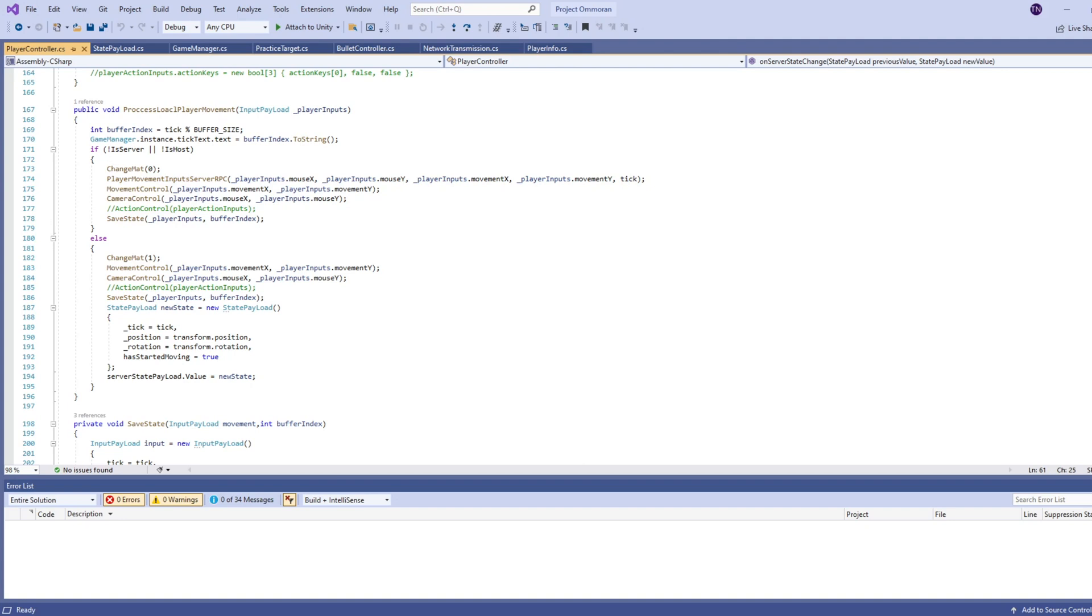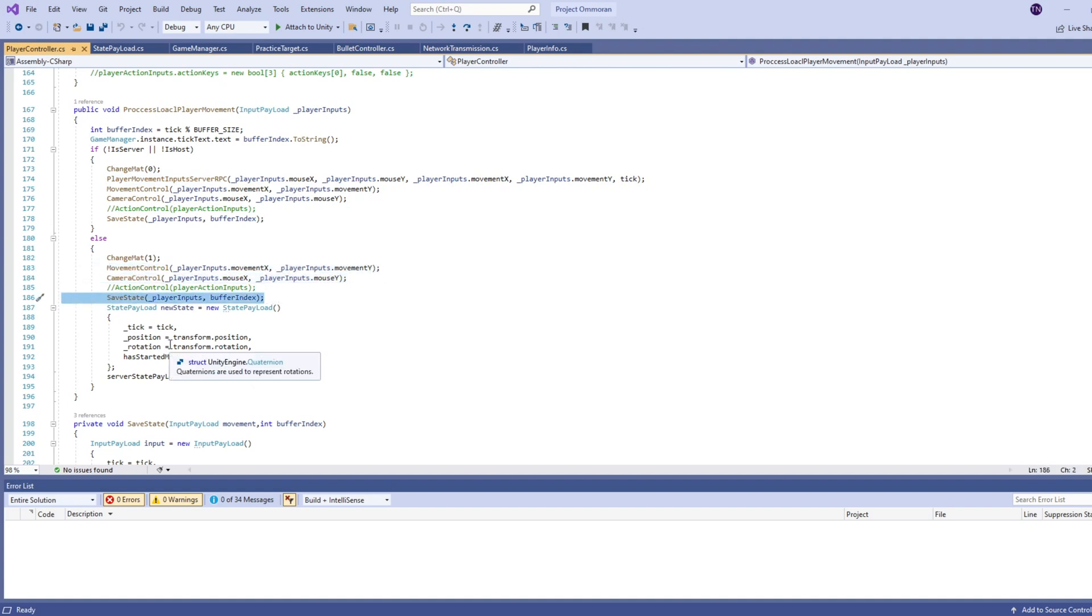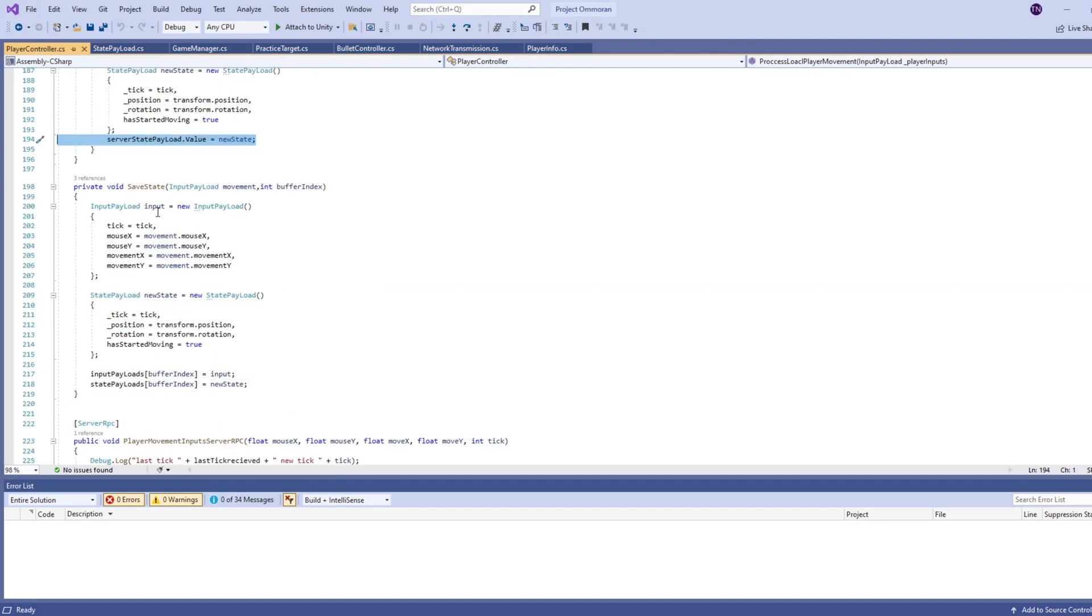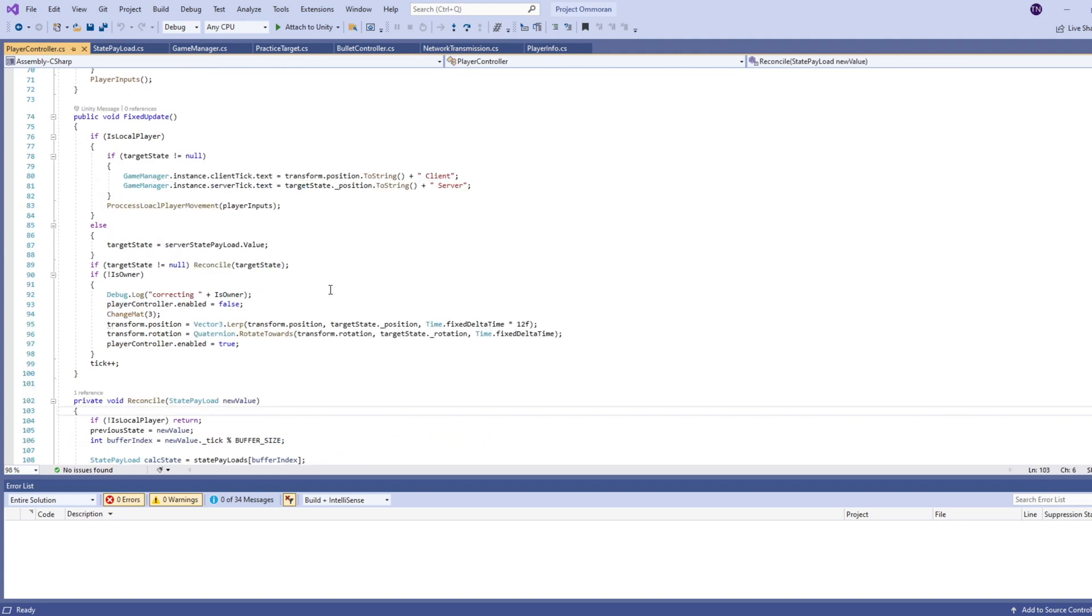So both the client and the server are running this script in parallel, but only accessing certain codes depending on which one it is or which host or client it is. So here, if we are the host, we don't need to tell ourselves that we're moving. So we're just going to immediately process this. Then we're going to save the states that's in our buffer, and then we're going to change our own server state payload. This save state function, it just takes in the input, and then it takes in our transform, and then adds it to the buffer with the index that we're getting based on our tick.